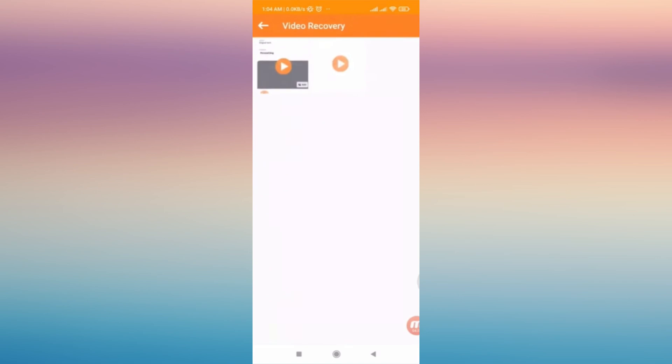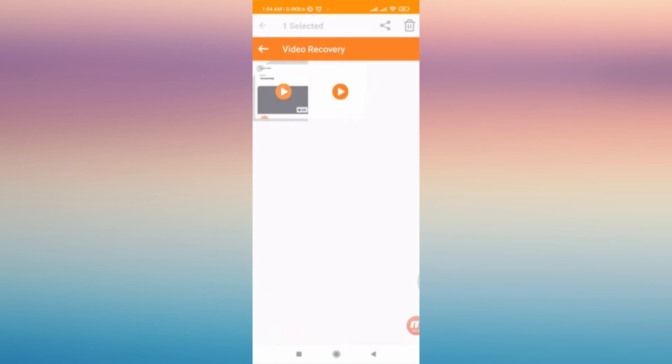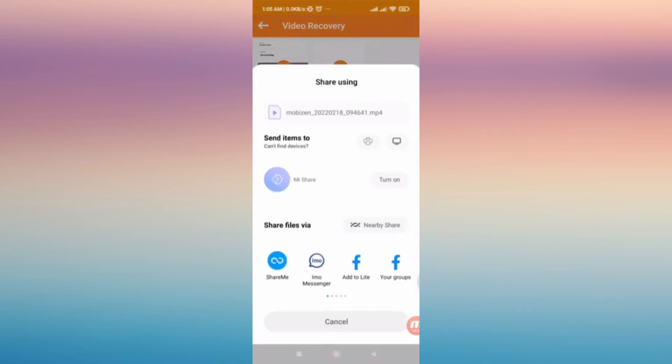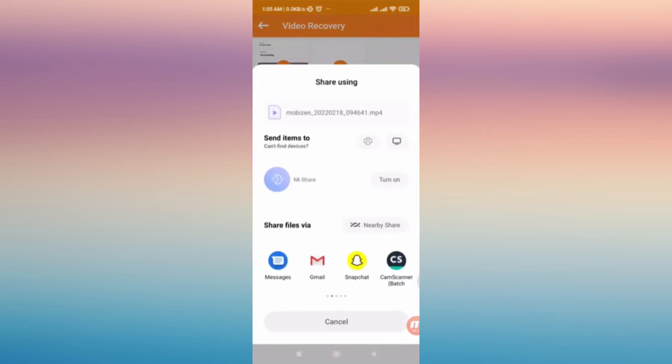Let's tap on it and you'll be able to find or see the videos that you have restored.